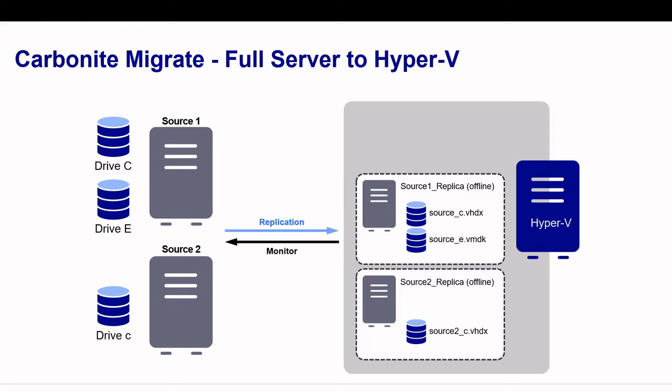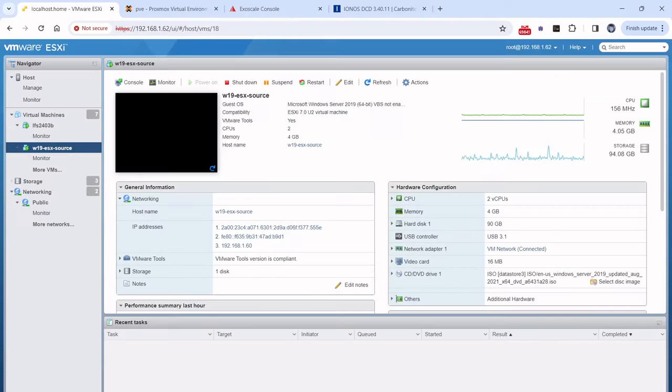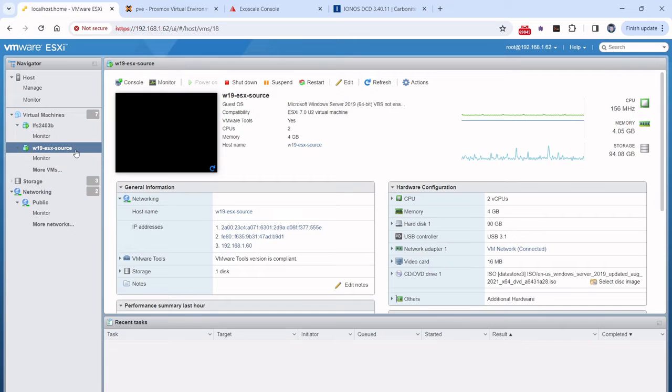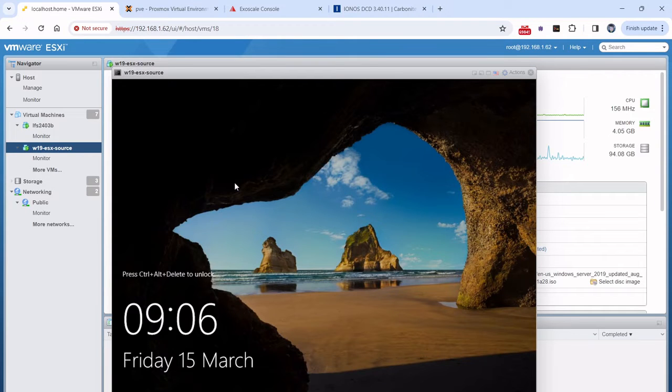We're going to start by going to my web browser here. I've got the VMware vSphere console and in here I have an ESX virtual machine that we're going to be using for today's demo.